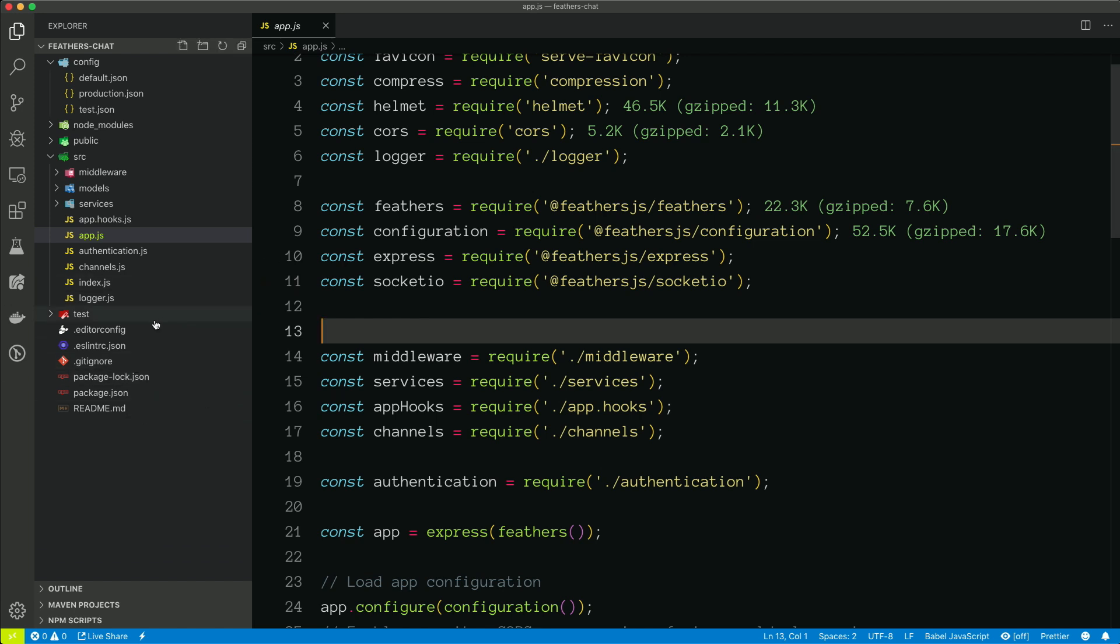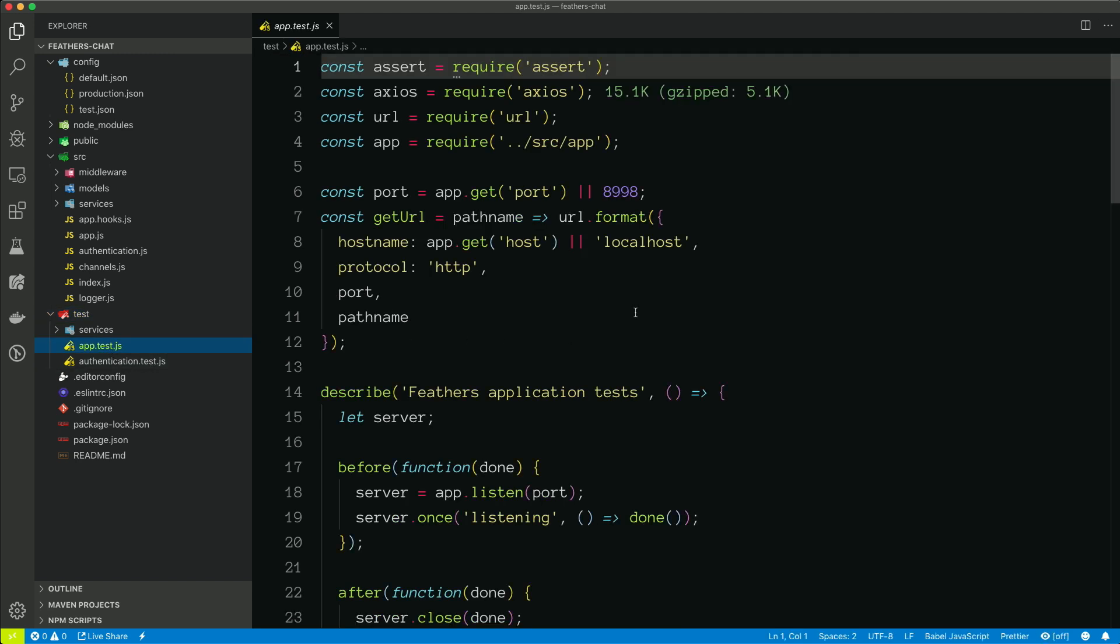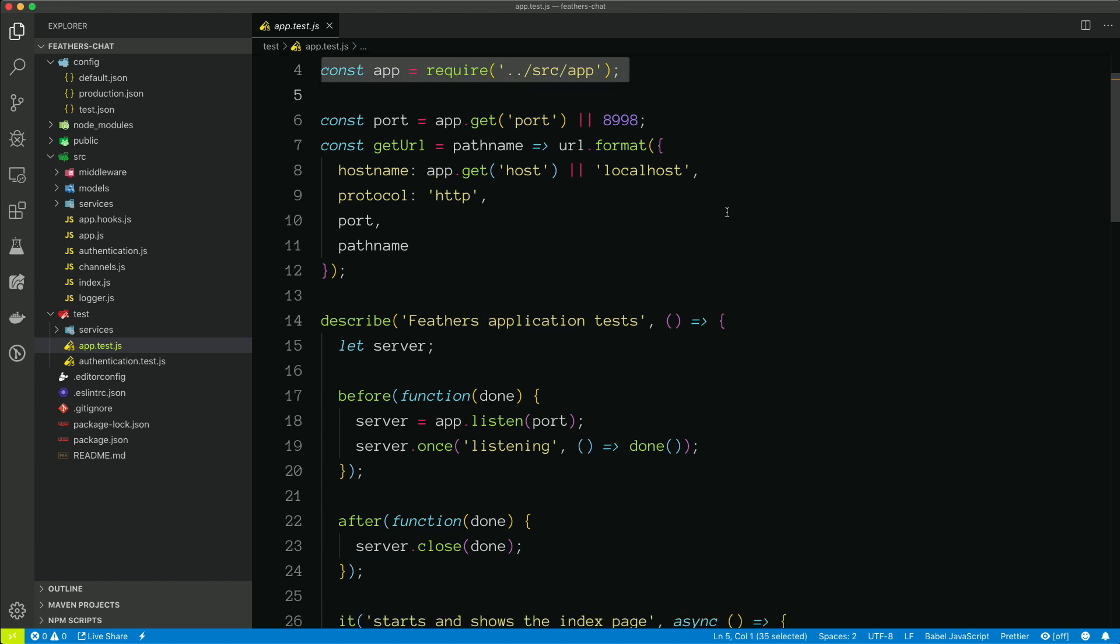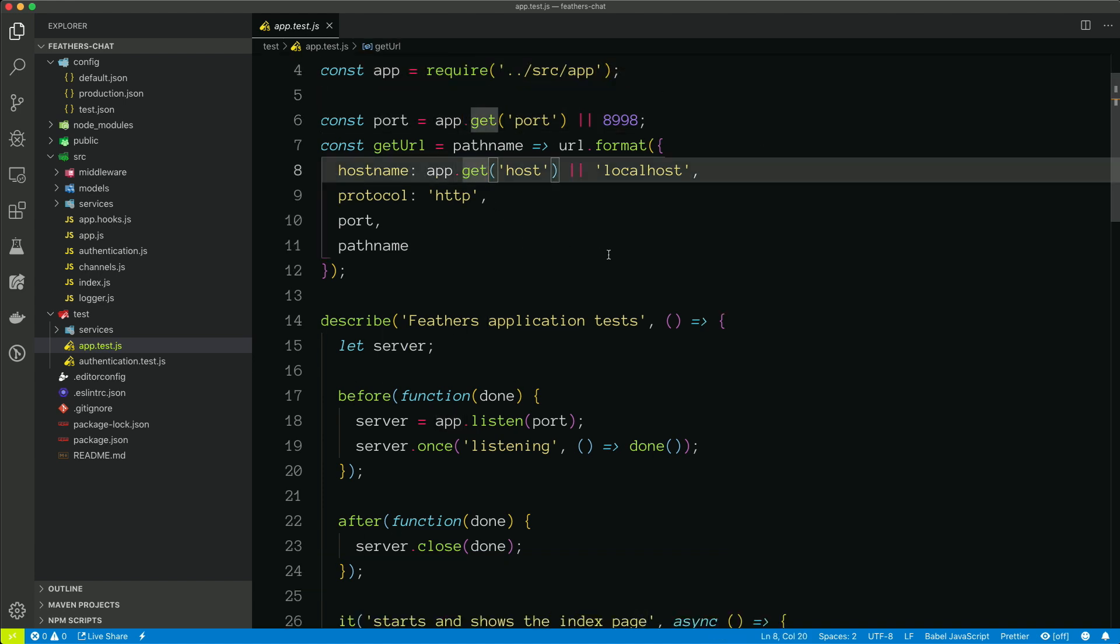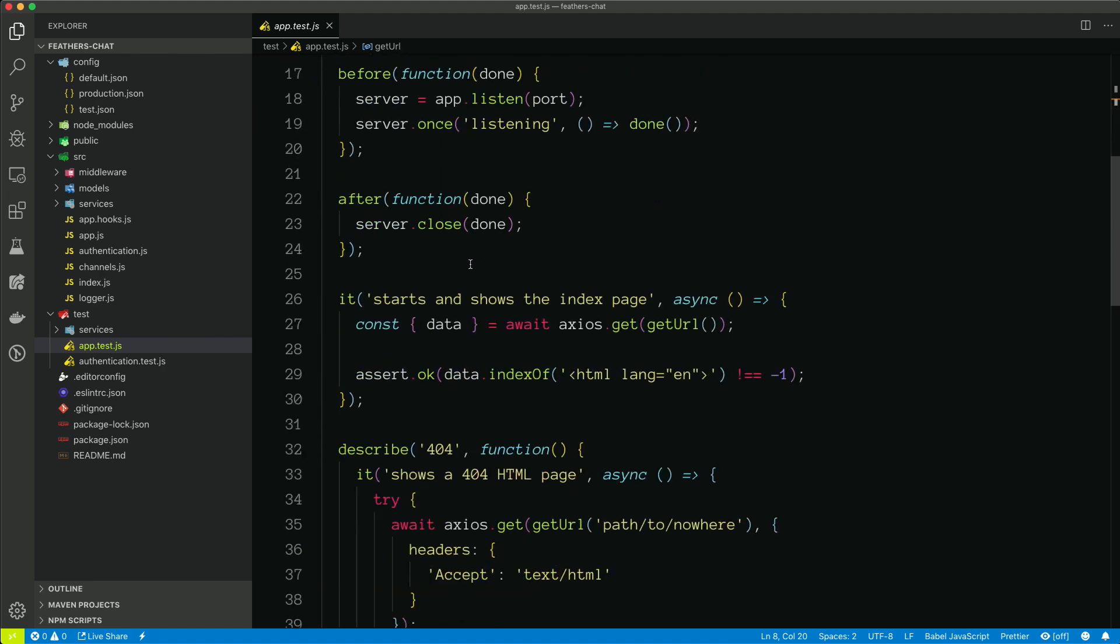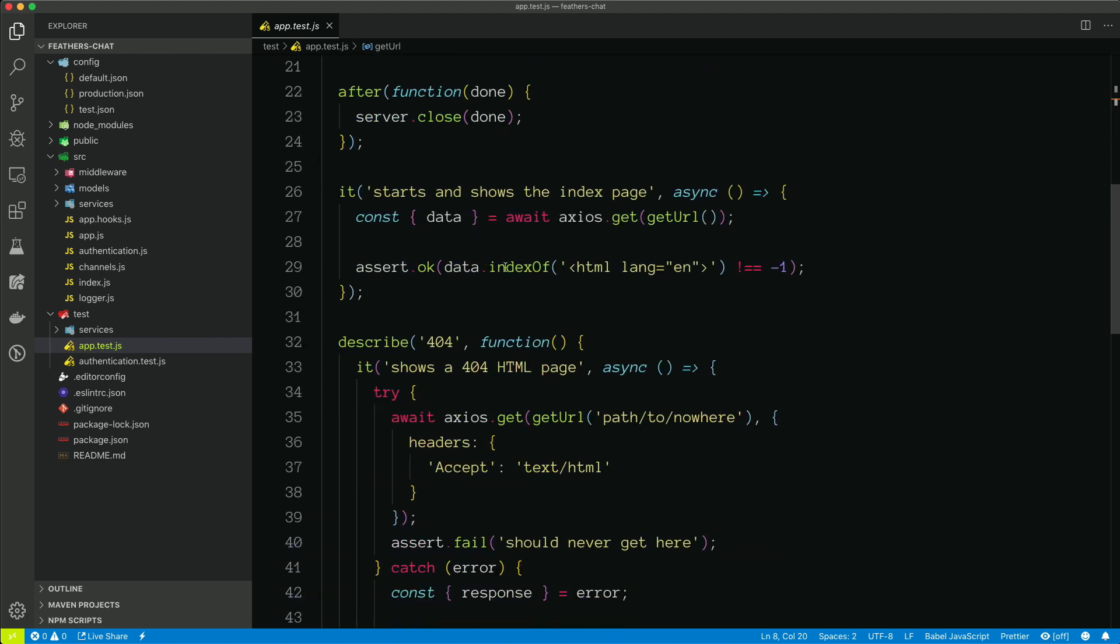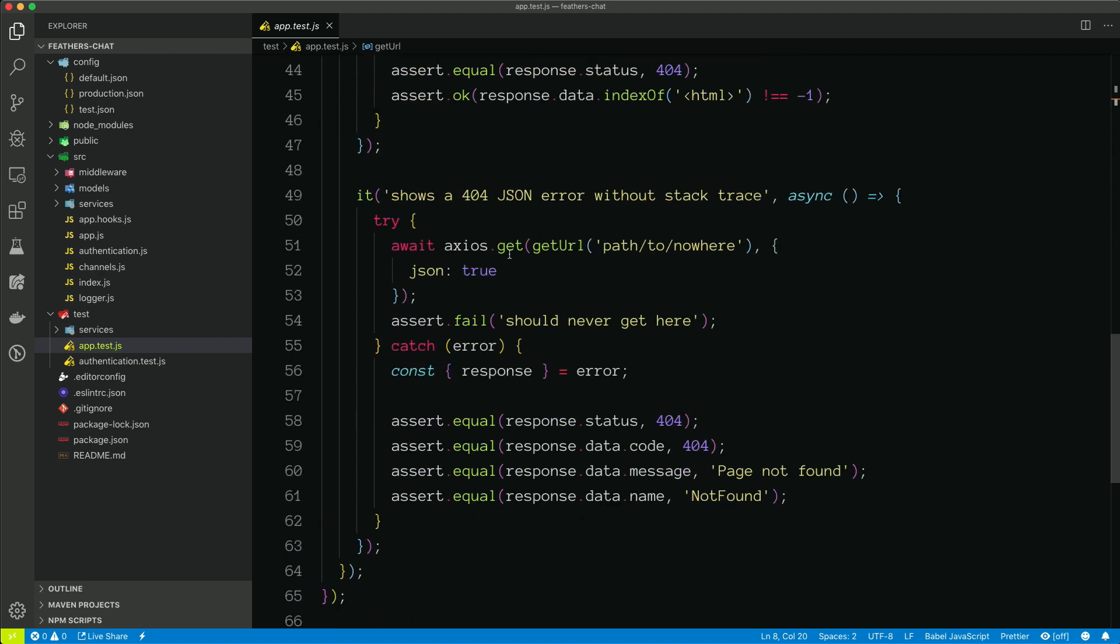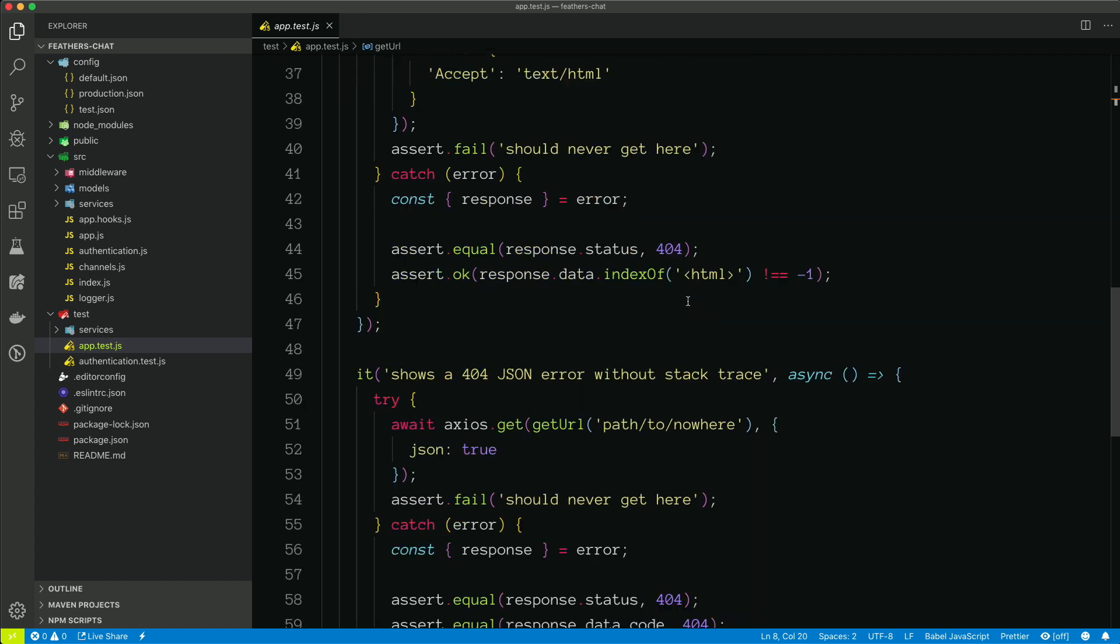And this is where some default tests have been generated for us. So if we take a look at app.test.js, we can see that it brings in our application, it gets the port from configuration, it gets the host from configuration, and then just does some basic tests. So does the app render a 404 page? Does it render a 404 JSON if we request it as JSON?